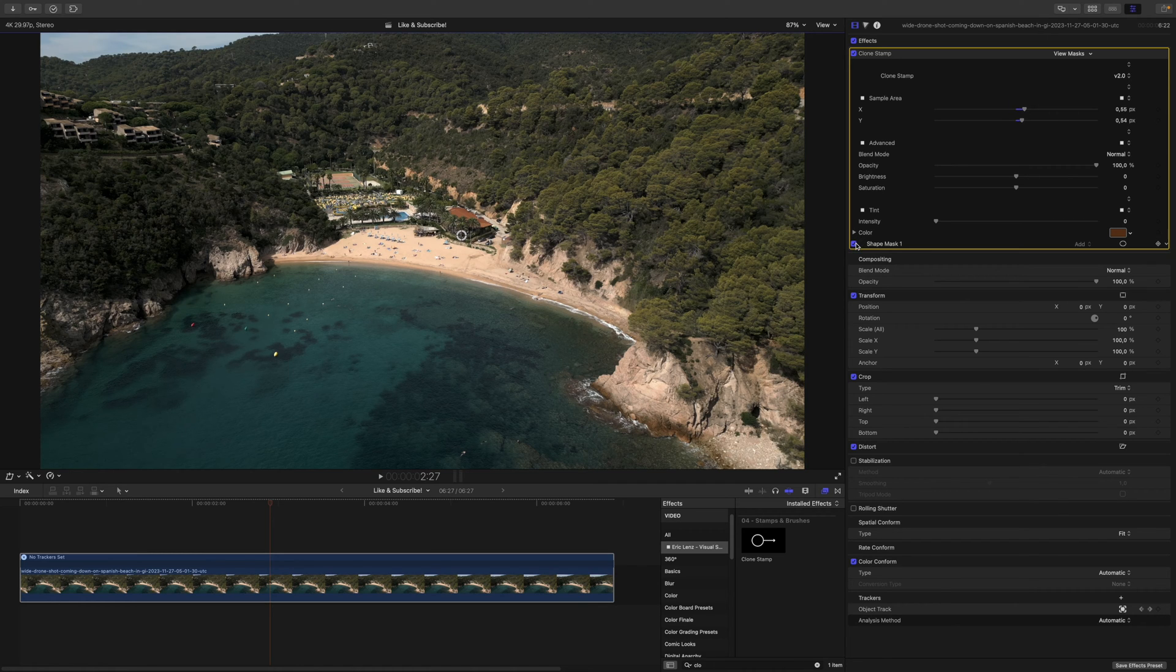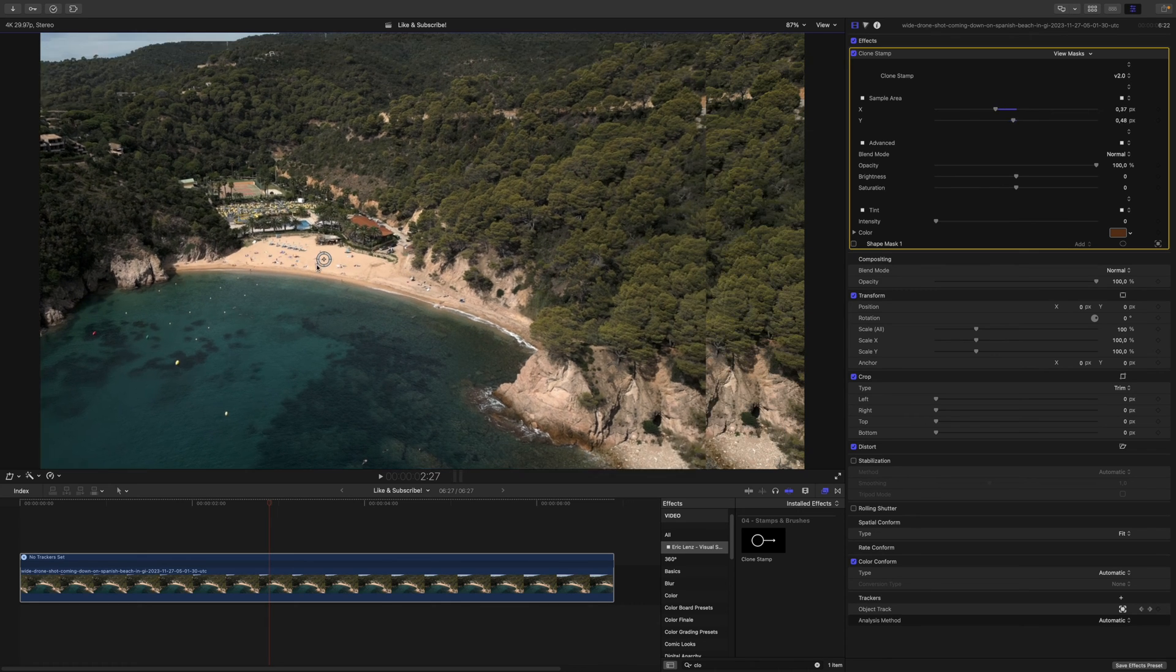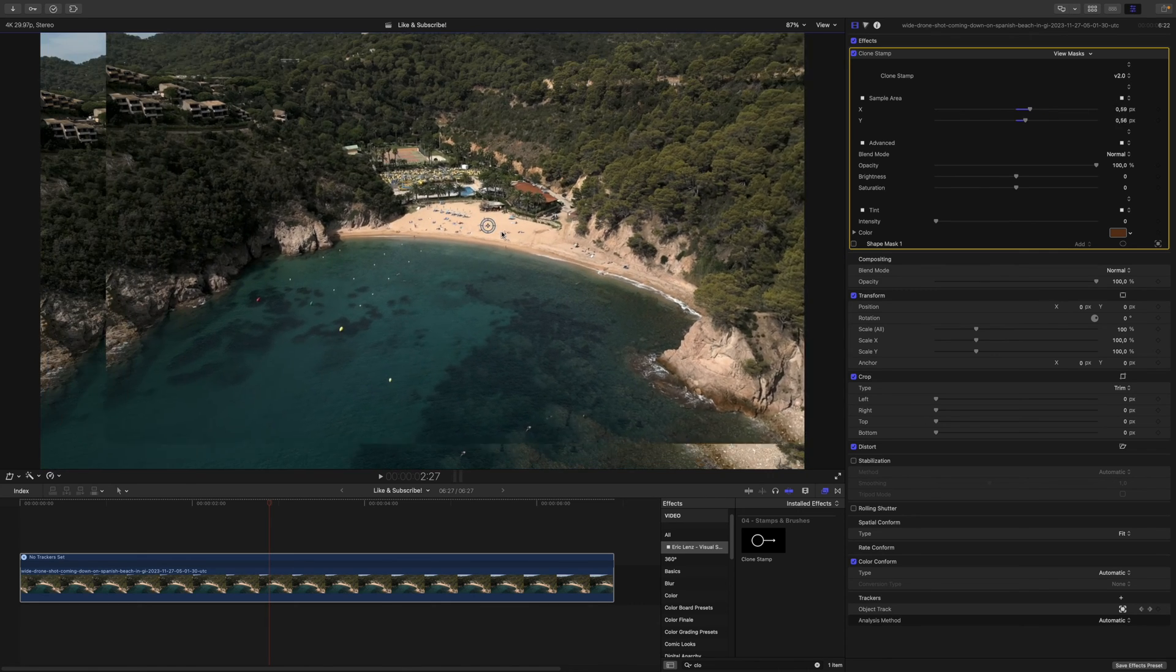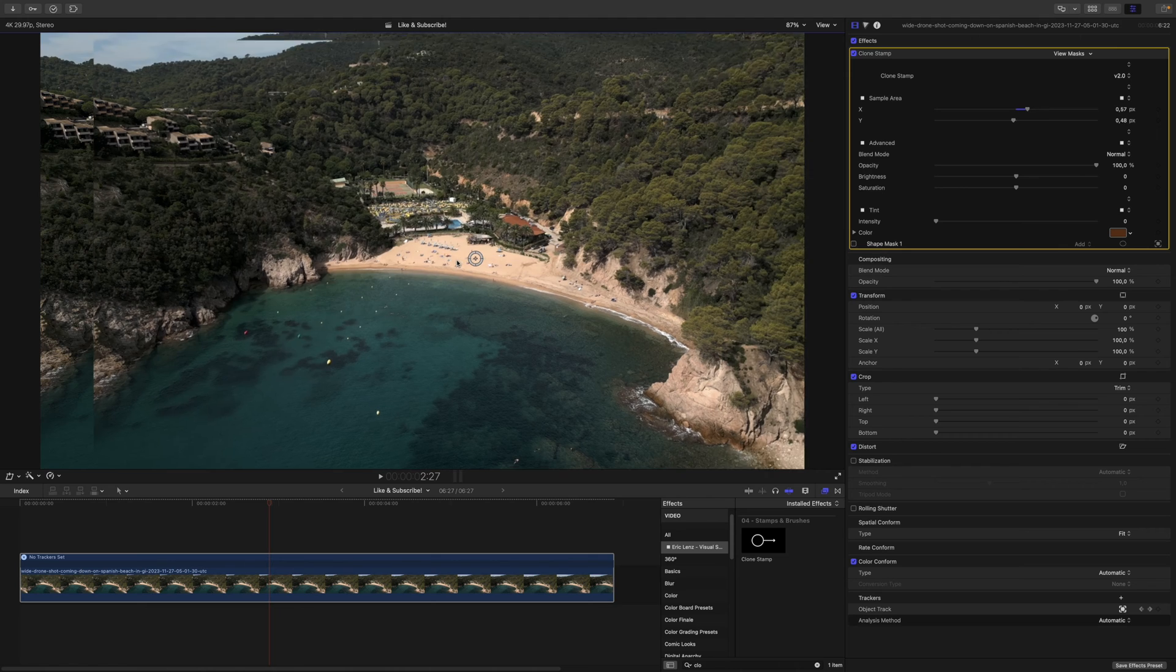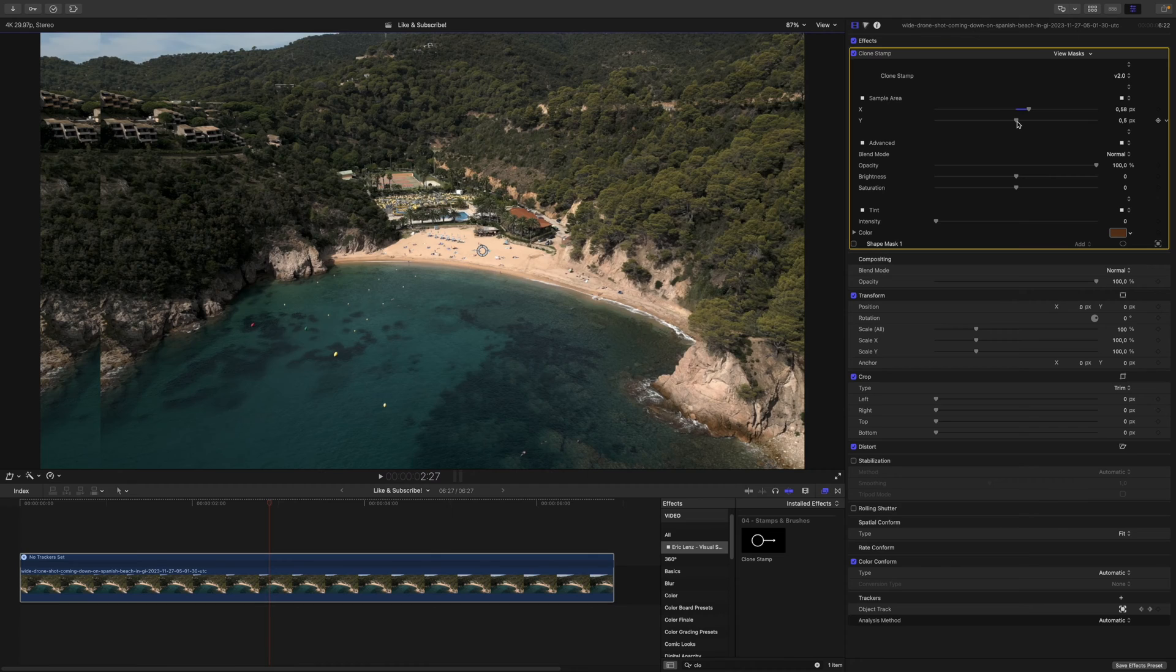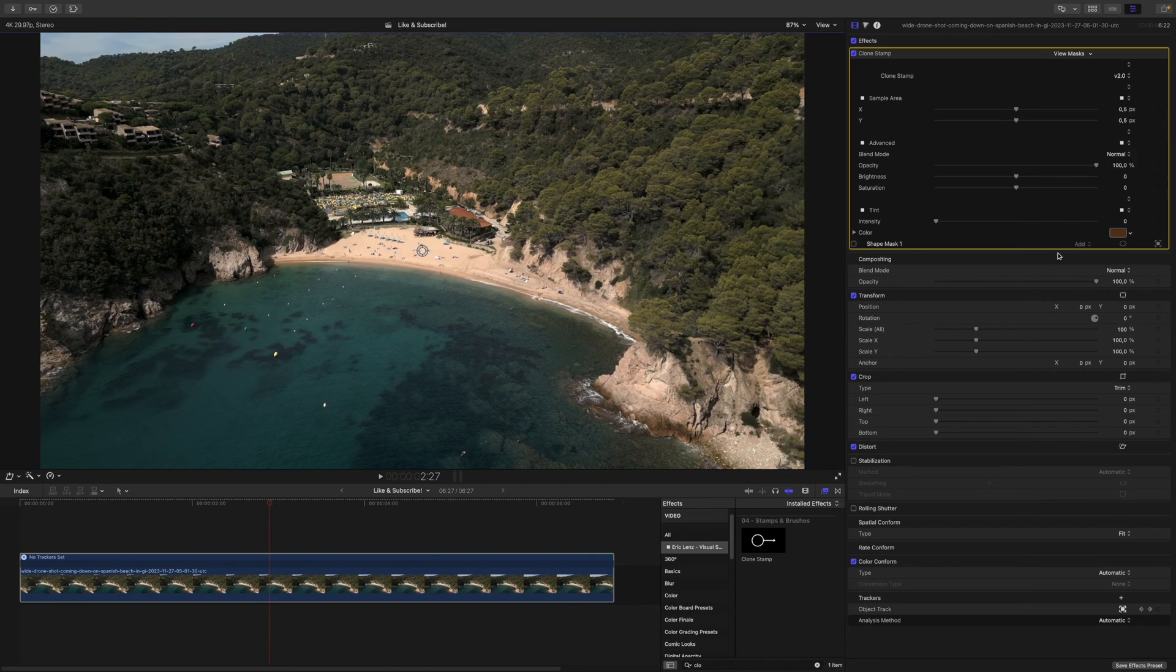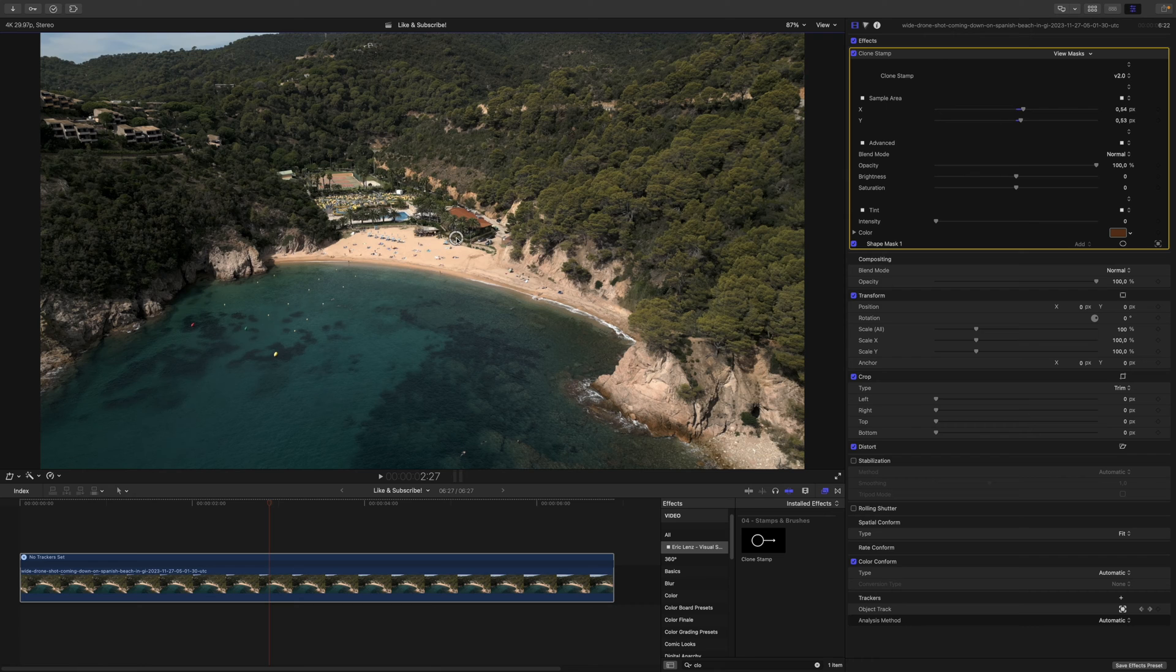If you want to see what you're doing, you can always disable the shape mask, and as you can see, you're just moving another instance of the same clip around. If you don't like the on-screen controls, you can also use the sample area with the X and Y slider. I will reset this and enable the shape mask again, because I think I found a pretty good spot right here.